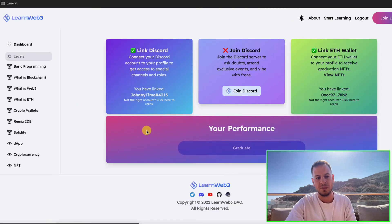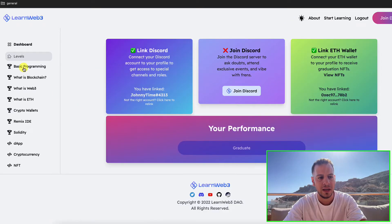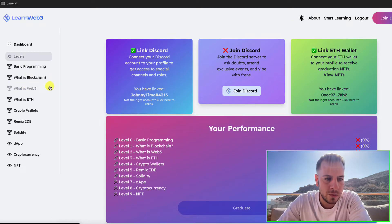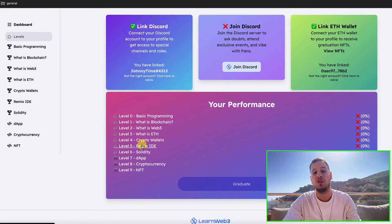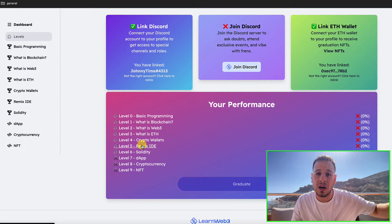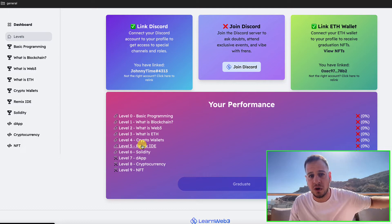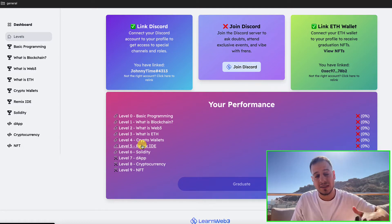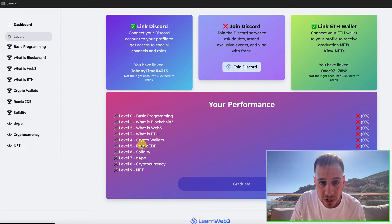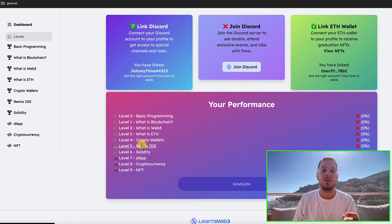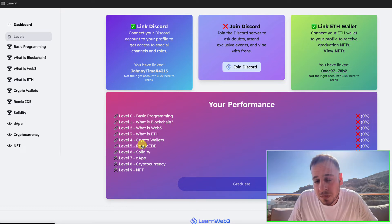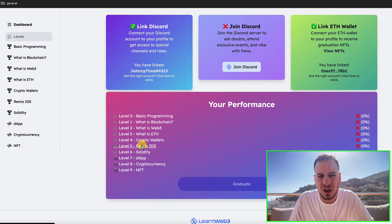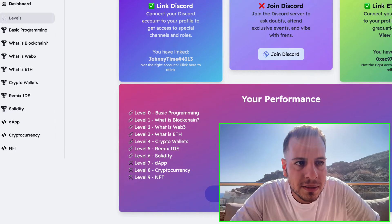If you go to the freshman track, you have what is blockchain, what is Web3, what is ETH, crypto wallets. The cool thing is that you can read it on the website — if you don't like watching videos, you can read these tutorials. Then there's a test where you can test your skills and how well you've mastered those fundamentals.